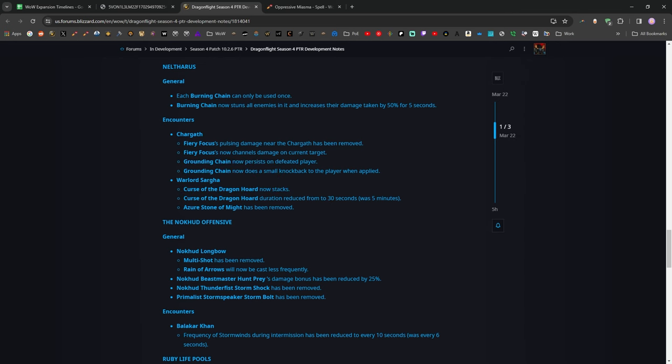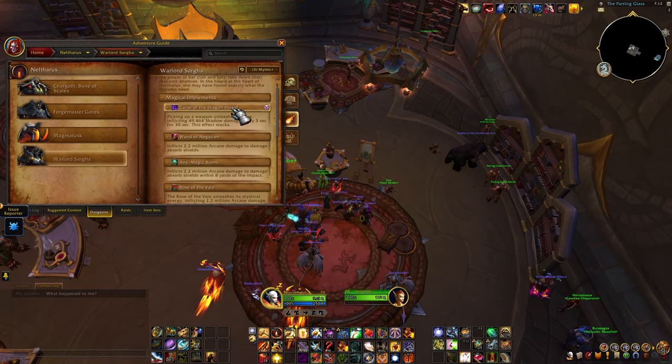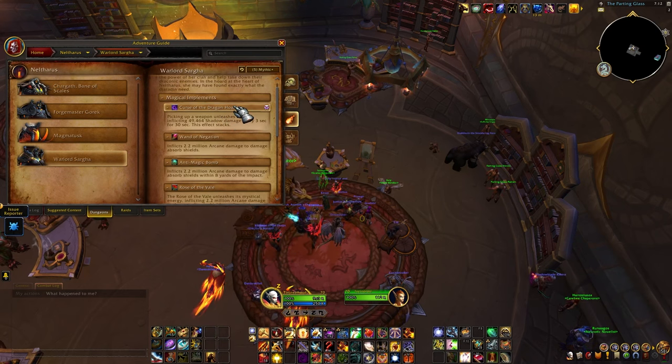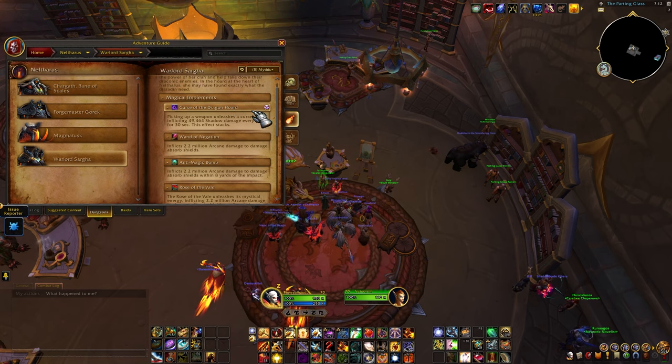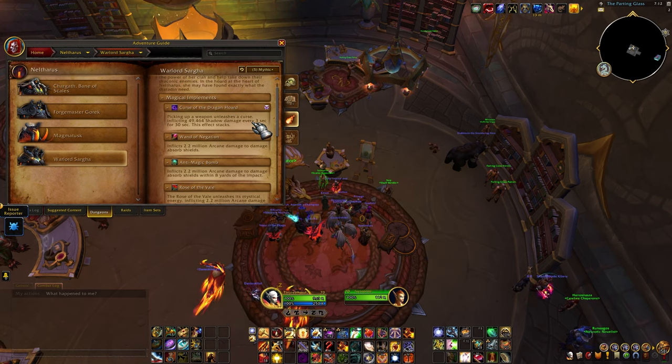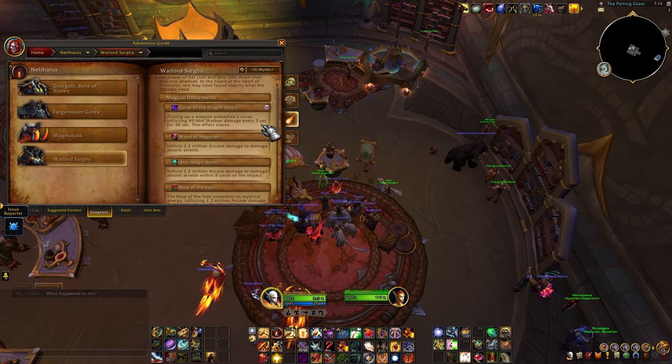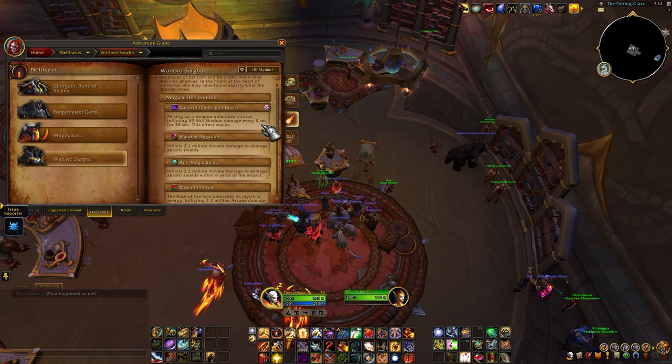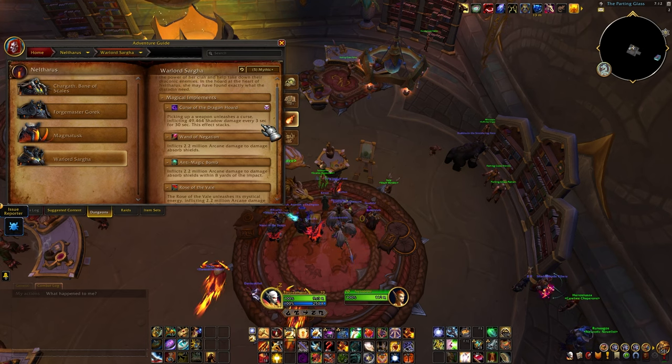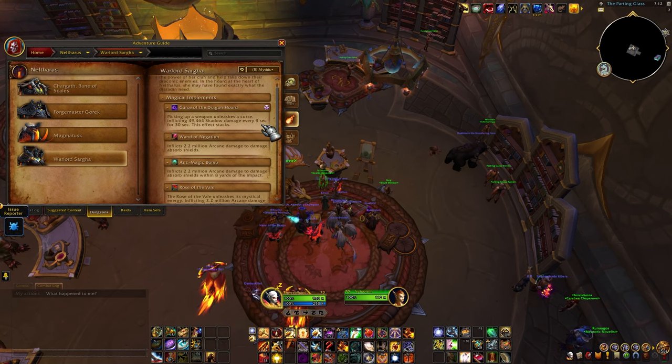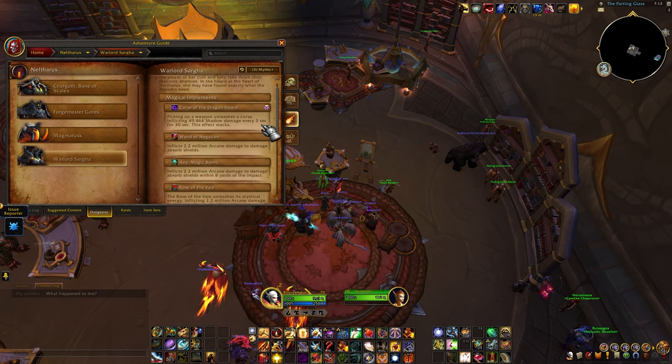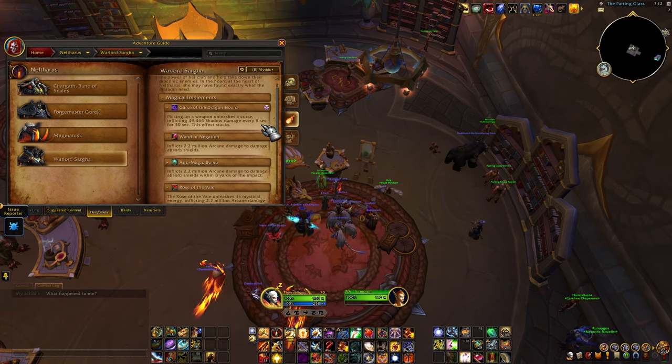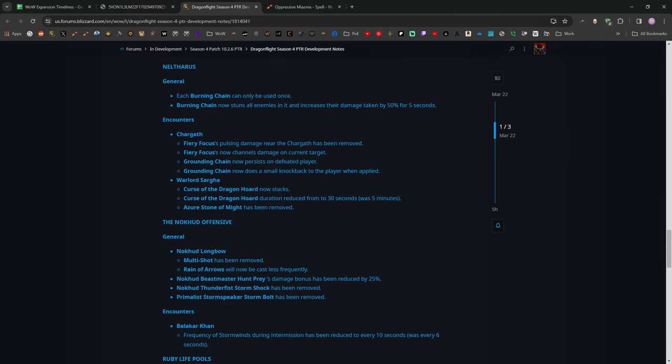They've also reworked the final boss, the sort of main mechanic of that fight, the Curse of the Dragon Horde. Each time you pick up one of the items to help break the shield from the boss, you get a stacking curse. It only lasts for 30 seconds as opposed to five minutes, which was basically permanent from before, but then it wouldn't stack. So I think this is a lot better design. Ultimately, it's still useful to dispel. It can potentially be more dangerous, but it's also generally speaking not as dangerous. I think that's a lot better design.